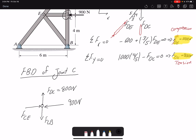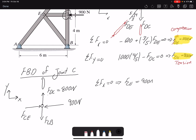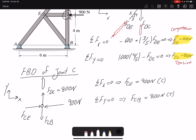FDC was found to be 800 newtons in tension, so the force is directed towards the member. All forces at joint C are either in x or y, making it straightforward. Summation of forces in x gives FCE equal to 900 newtons, and since FCE is going away from the member it is in compression. Summation of forces in y gives FCB equal to 800 newtons, and since it is going towards the member, FCB is in tension.